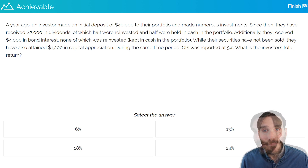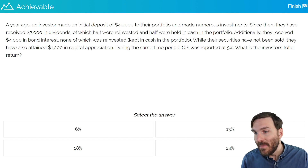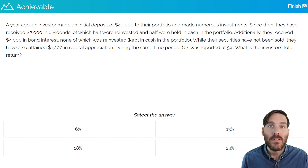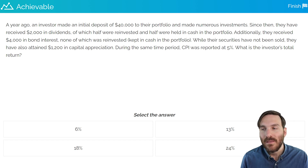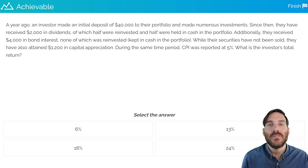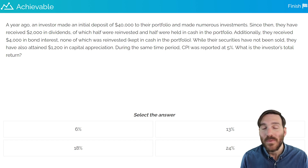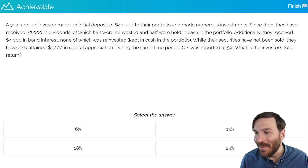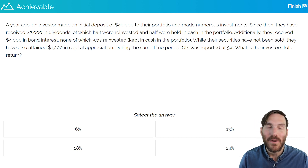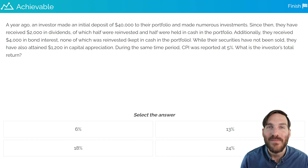This is a total return question. A year ago, an investor made an initial deposit of $40,000 to their portfolio and made numerous investments. Since then, they have received $2,000 in dividends, of which half were reinvested and half were held in cash in the portfolio. Additionally, they received $4,000 in bond interest, none of which was reinvested, kept in cash in the portfolio. While their securities have not been sold, they have also attained $1,200 in capital appreciation during the same time period. CPI was reported at 5%. What is the investor's total return?